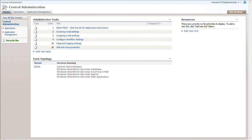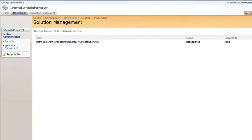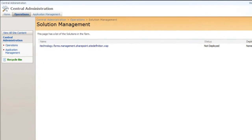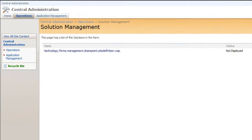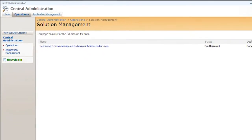Once the installation process is complete, my next task is to deploy the solution. To do this, open Central Administration, locate tab Operations and select Solution Management. Here we can see that Site Definition Solutions is installed but not deployed.